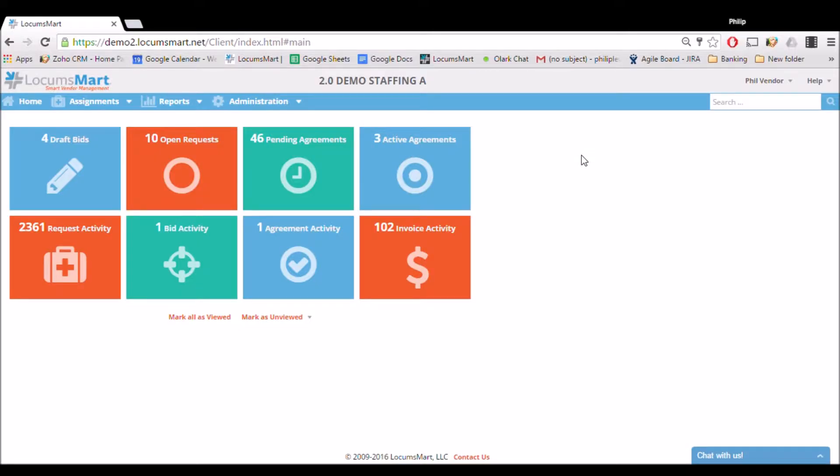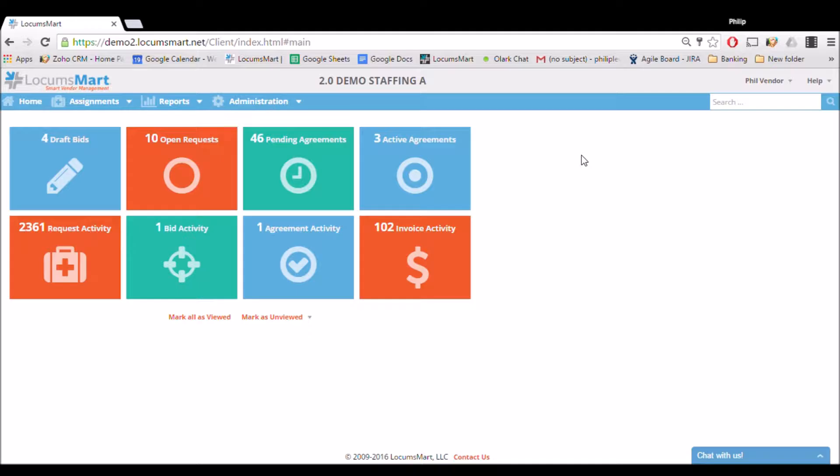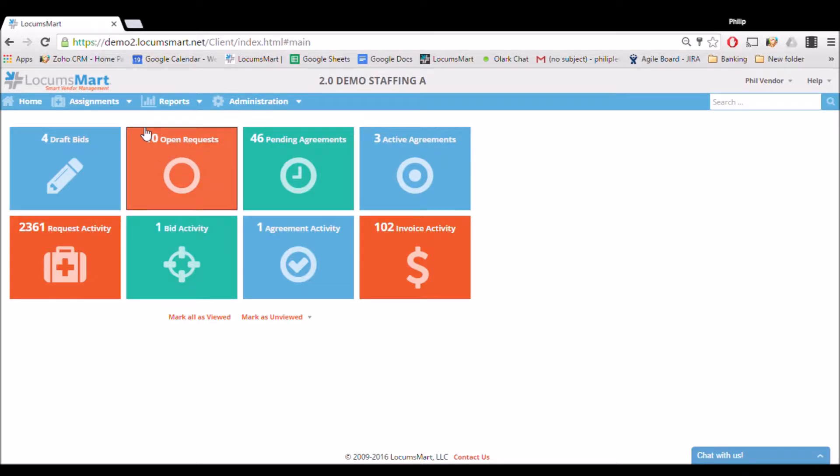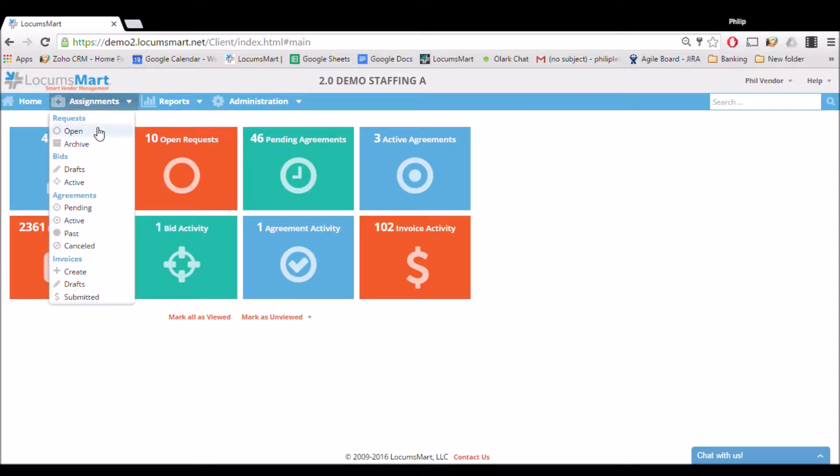Today we're going to review how to create a bid on LocumSmart. First, we'll log in and look at the front page. There's an easy button on the front page called Open Requests, or you can go up to the Assignments tab and press Open, which is what we're going to do here.